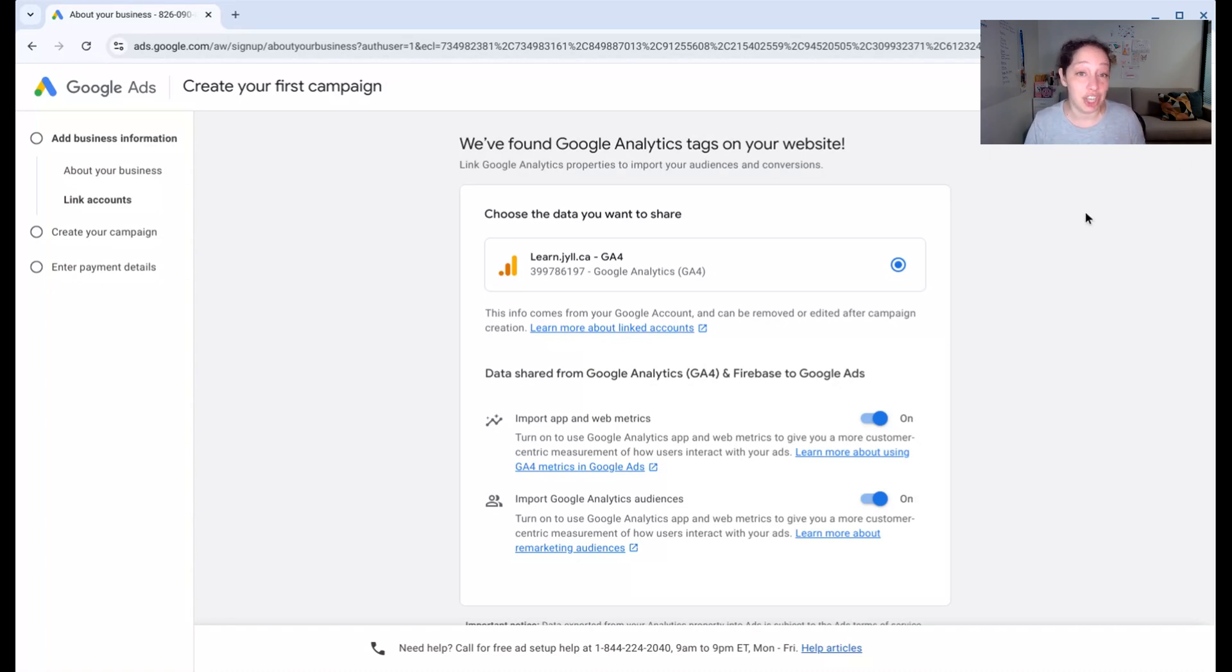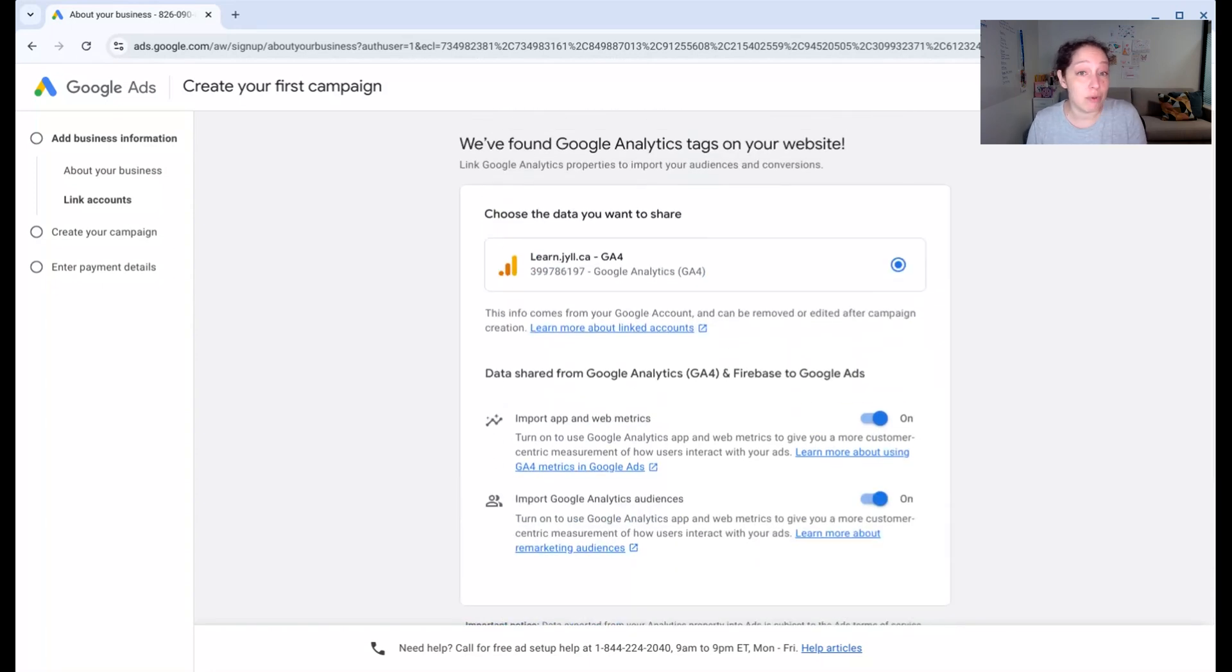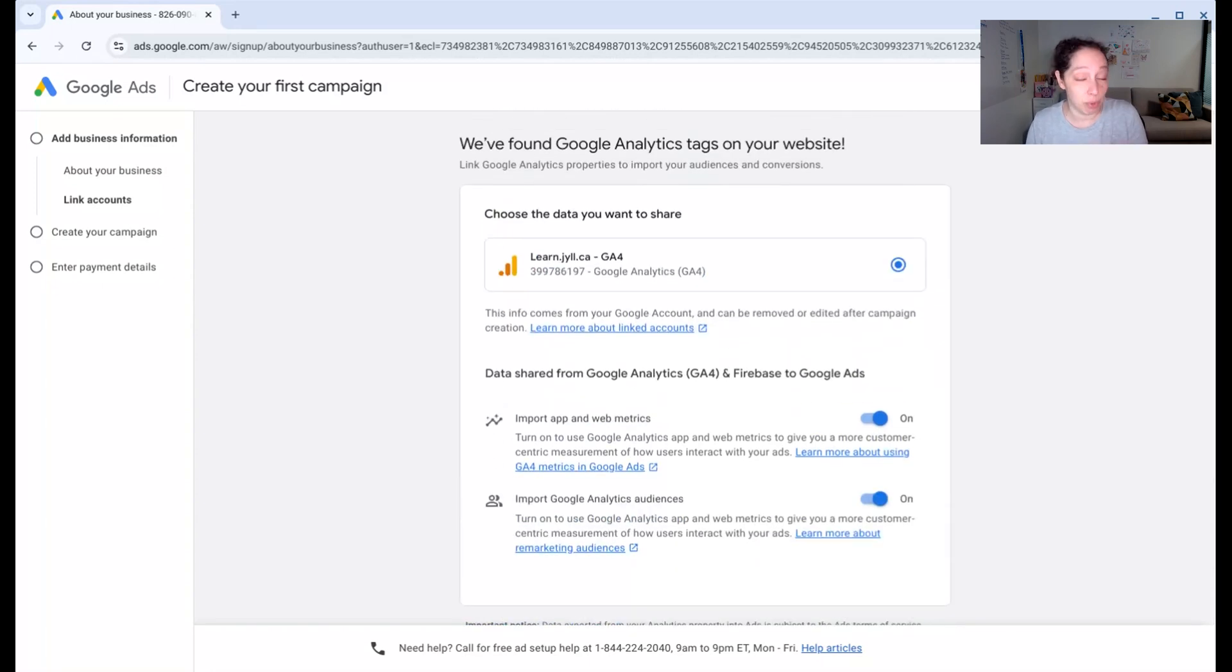So now would be a good time to change that if you're not on the right Google account. For now, I'm just going to skip this part. But if you have Google Analytics and the proper one shows up here, feel free to link it.